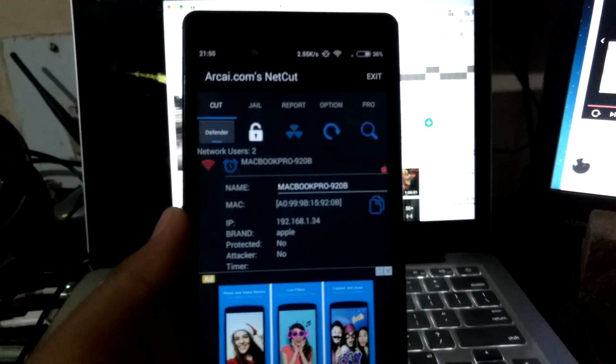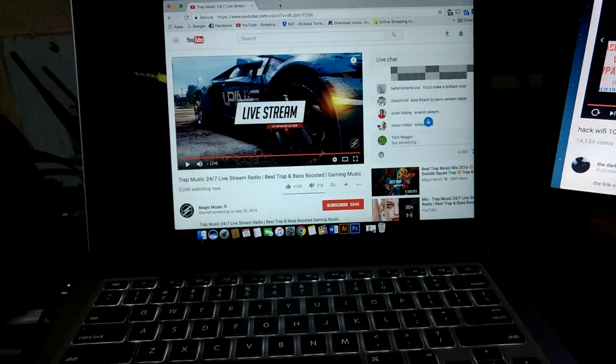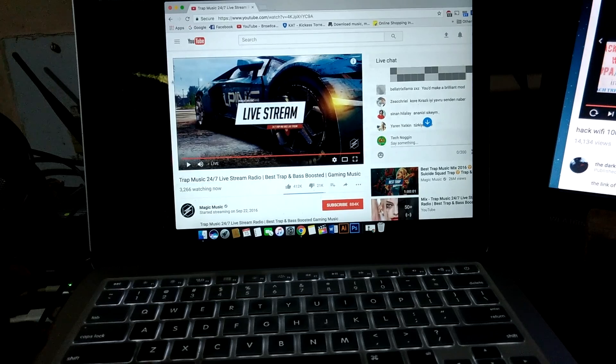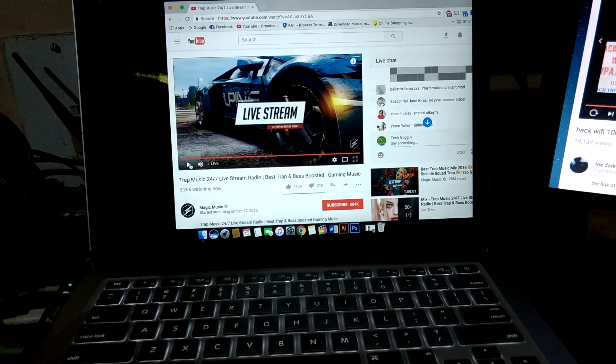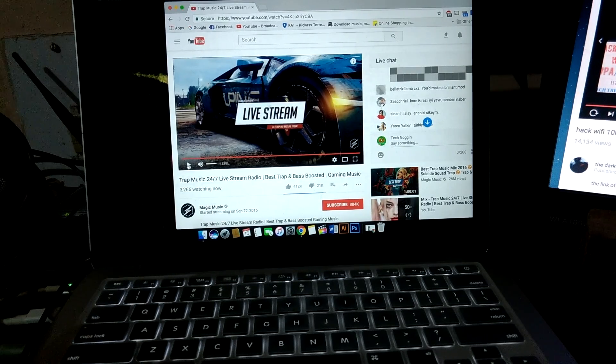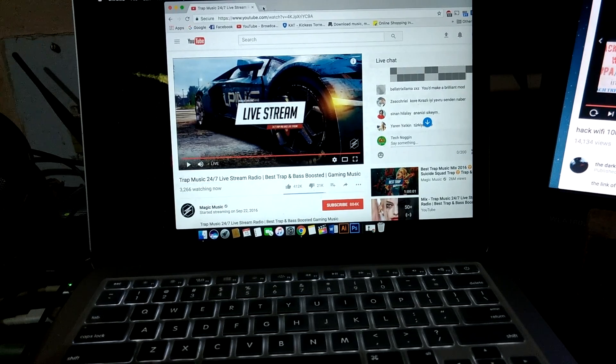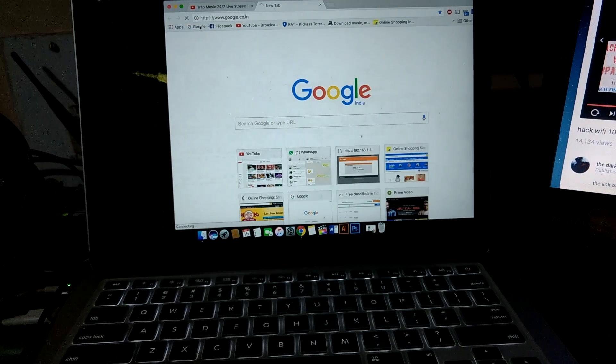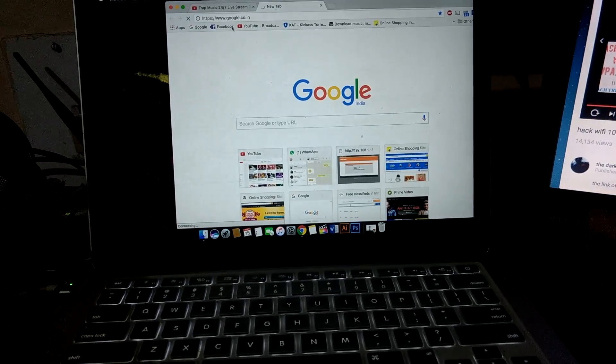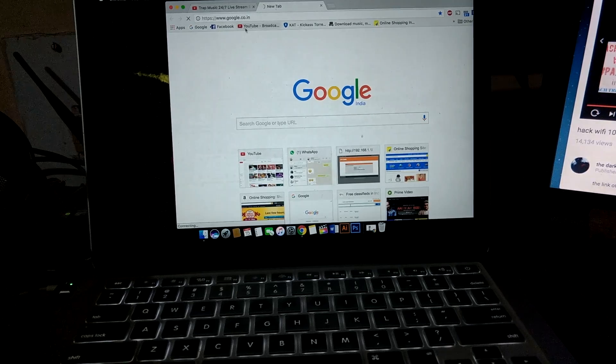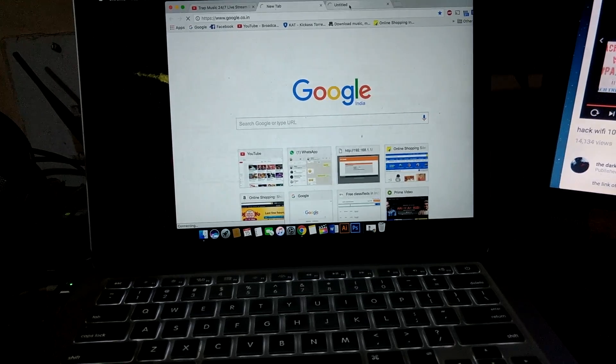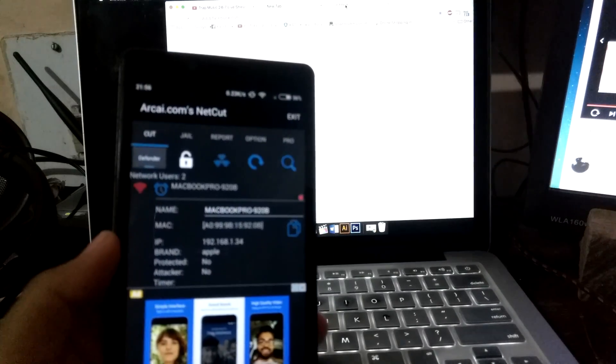Let me show you the way I am not getting the internet. If I try to play it, the video won't play. If I try to open, nothing will work now. As you can see, I cannot open any website as of now, as this device has blocked my internet access on the laptop.